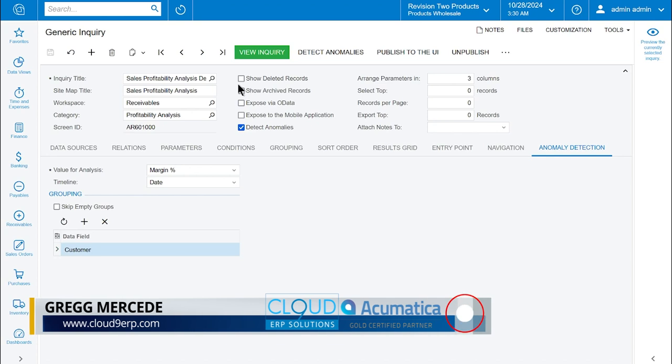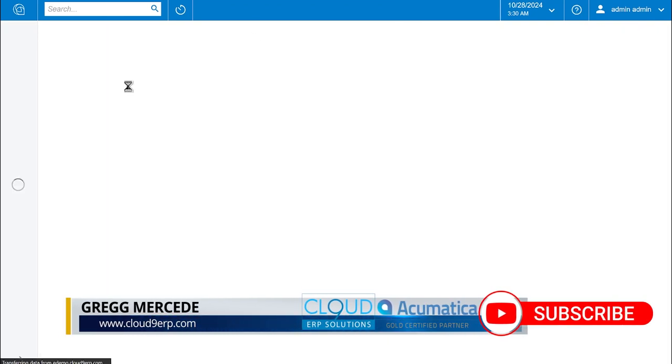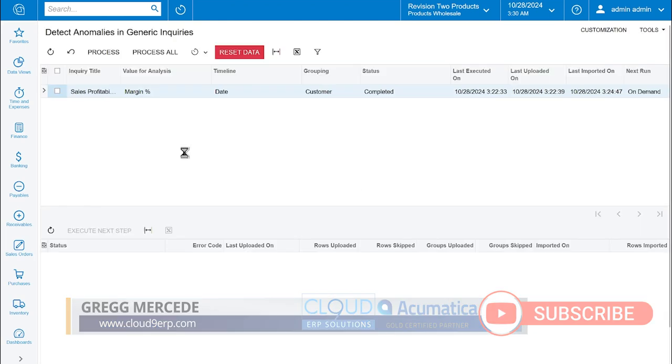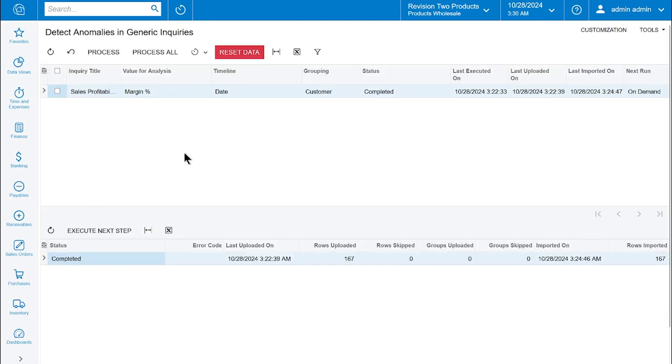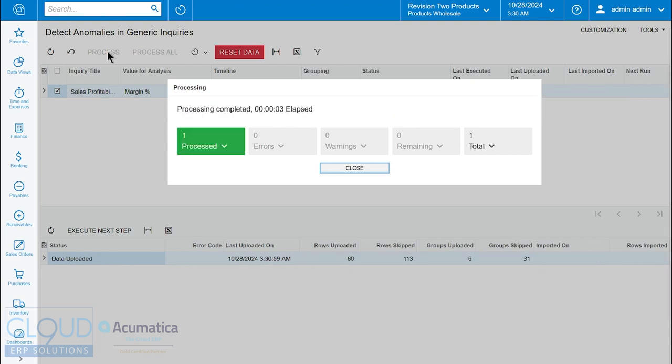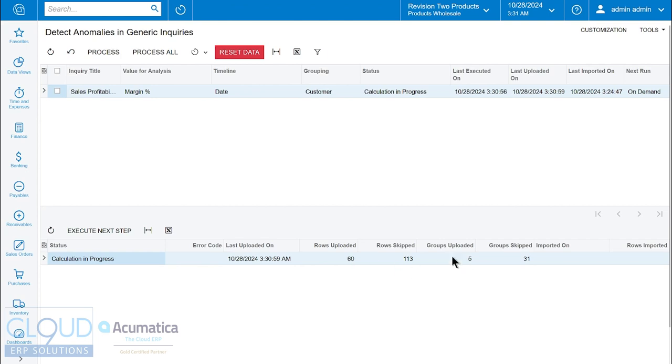We'll go back to our detect anomaly screen and refresh. We'll select our inquiry again and click process, and we're going to go through our multiple steps. Notice the columns of information here - it's now showing that five groups have been uploaded and 31 groups have been skipped. You'll see that information in terms of how the system is analyzing that data.